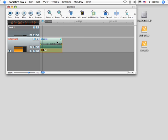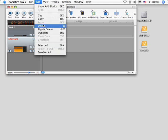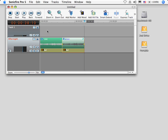First, select the clip. Go up to the Edit menu. Go down to Duplicate. Sonic Fire automatically duplicates the clip and puts them next to each other. Now when you play the transition...